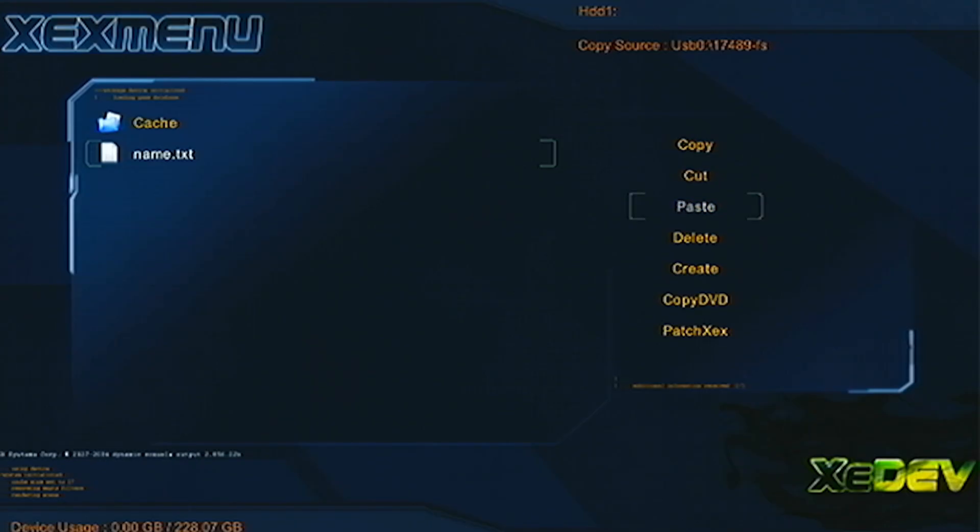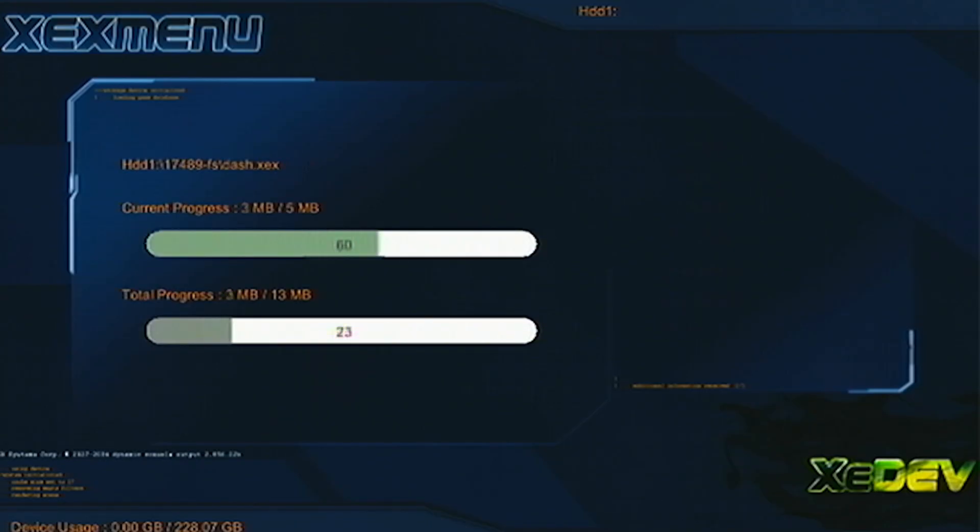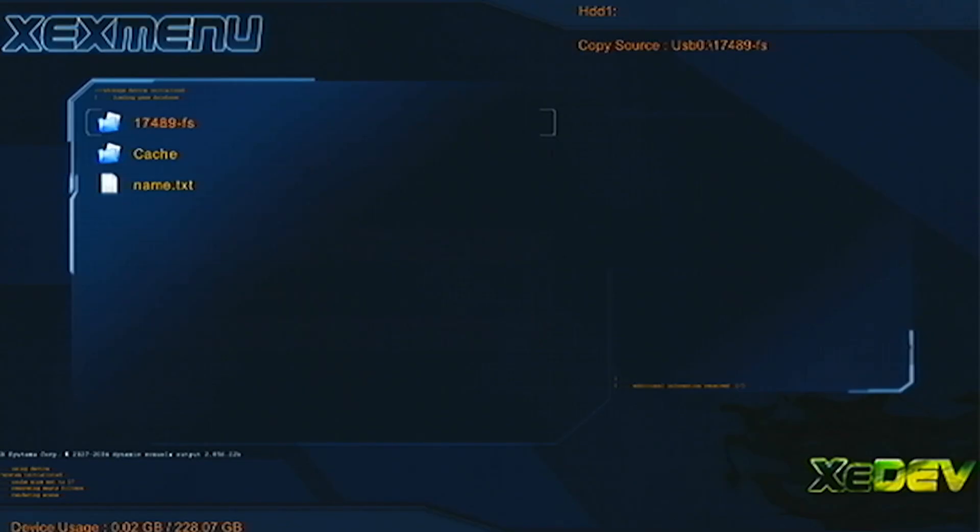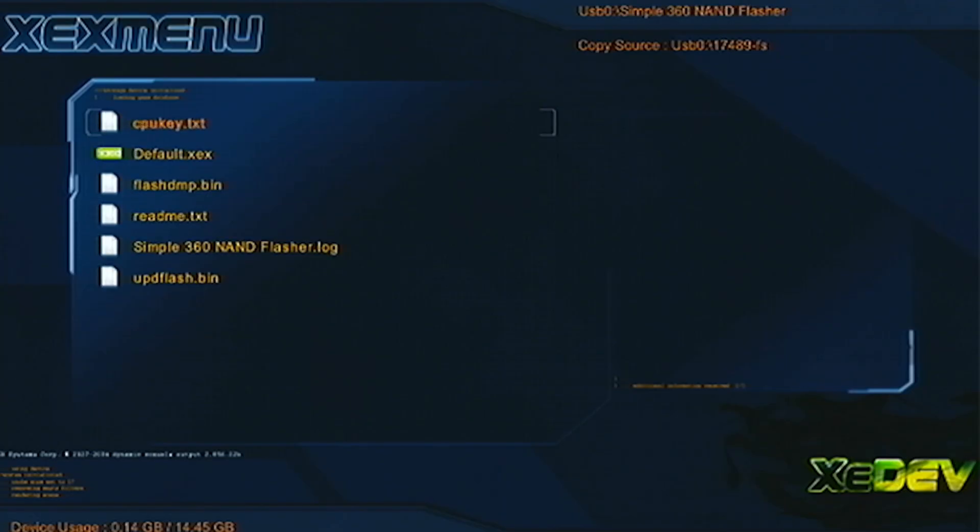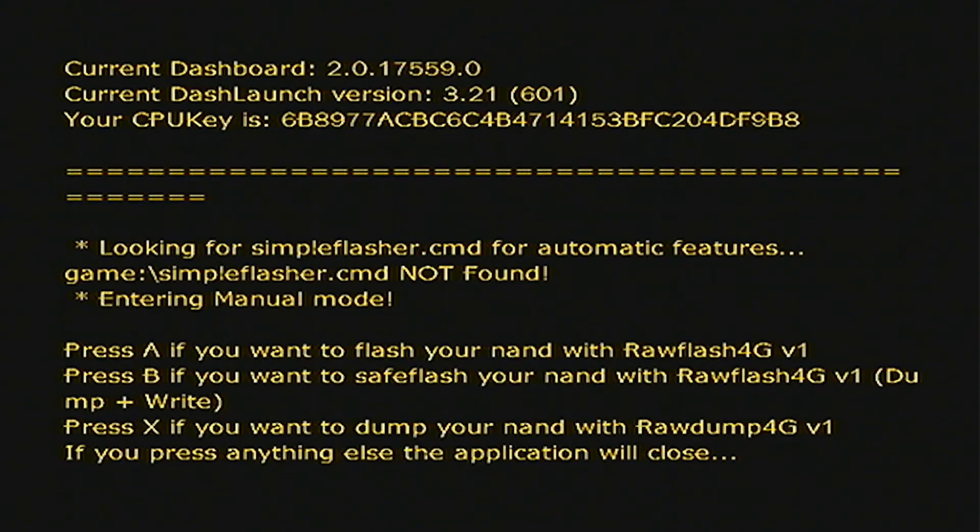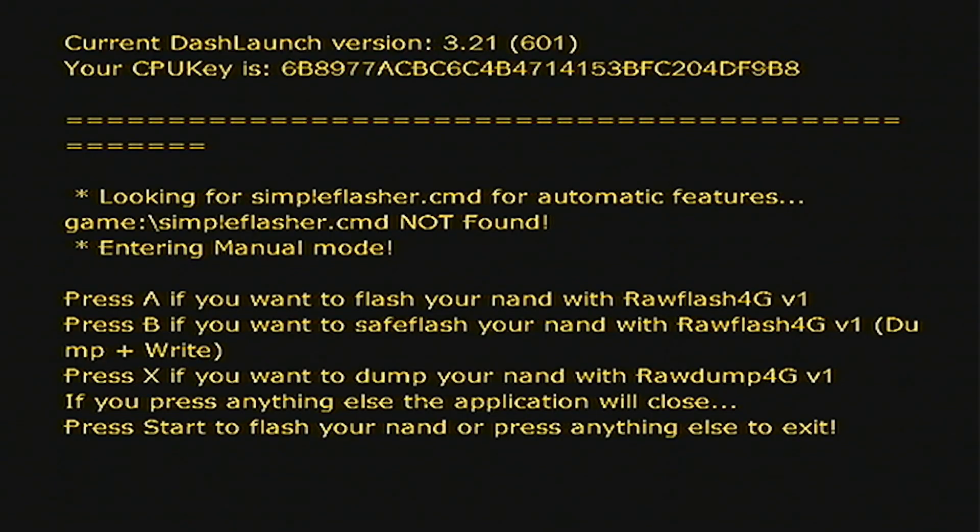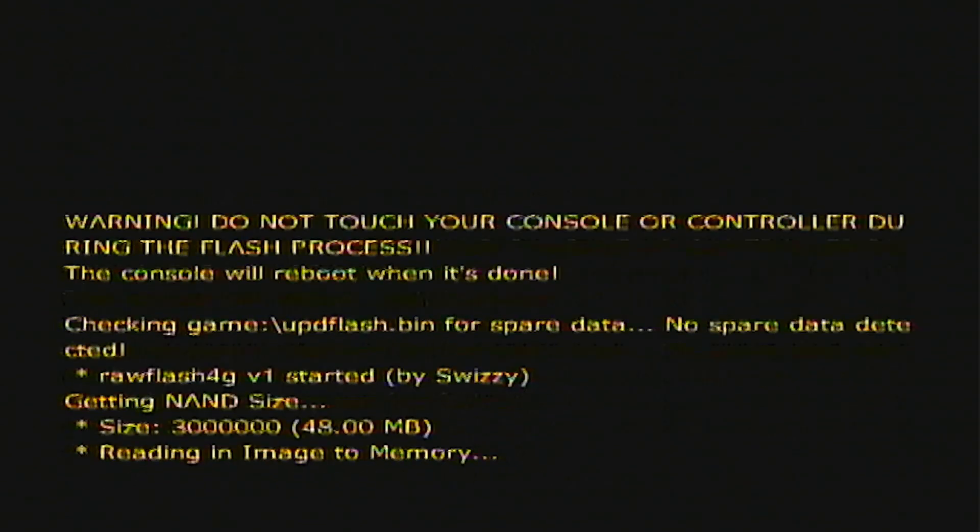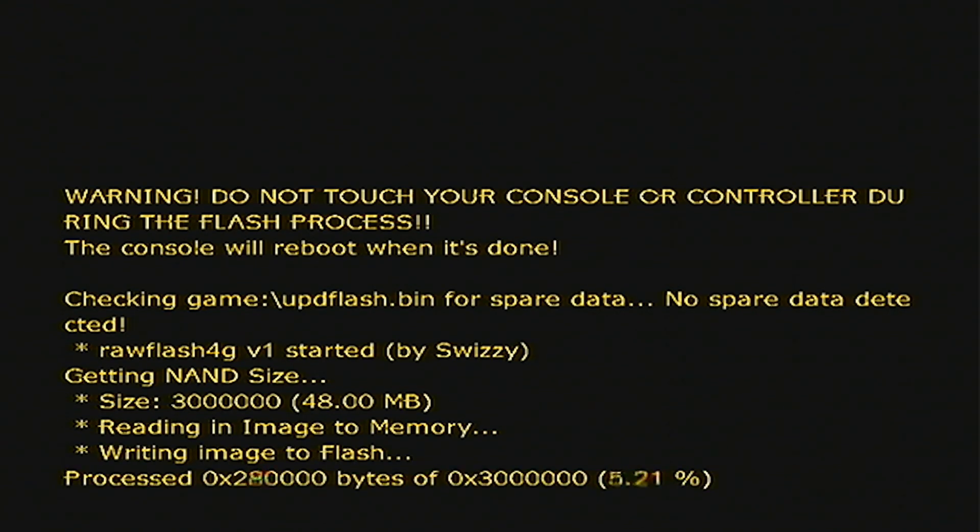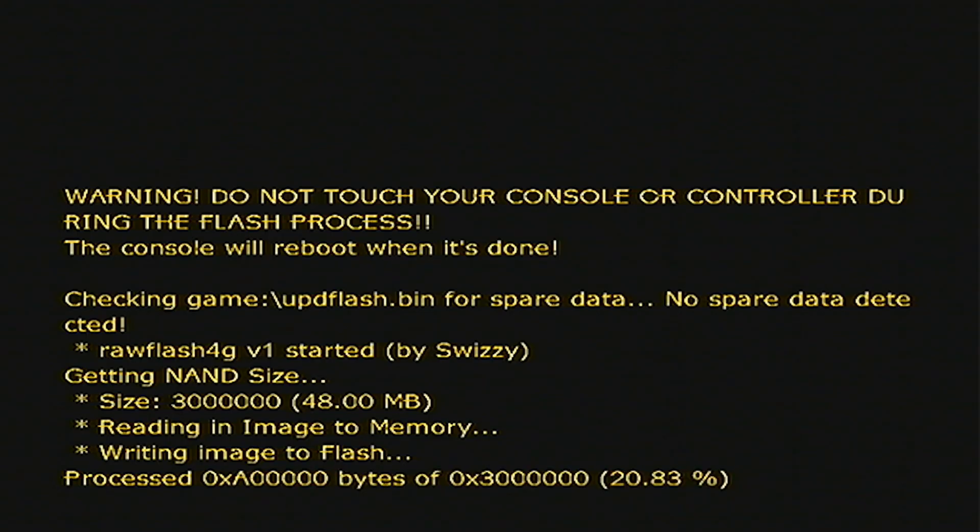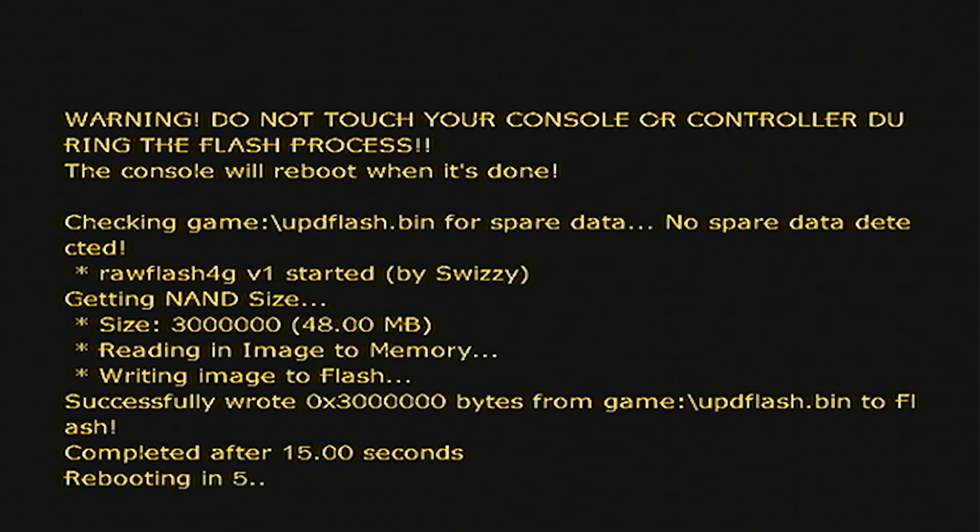So when that's done, now the fun part begins. You are going to hit X, and then go back to your USB drive. Okay, now that we're back on the USB, we can open Simple360 NAND flasher for the final time. Now, what you're going to do is you're going to hit A to flash our updflash.bin file to the console, then hit start, and it will start imaging our XDK build image to the console's NAND. Now that that's done, our console will reboot into our XDK build environment.